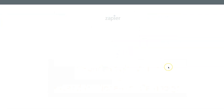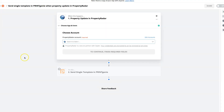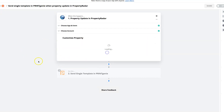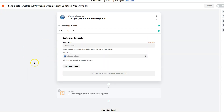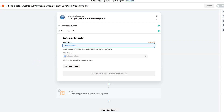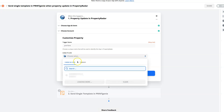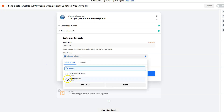From the Property Radar connection, set up your account by naming your Zap. In this case, we chose pre-foreclosures. Then choose the list that you would like to trigger.